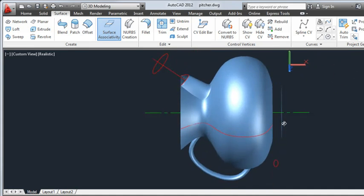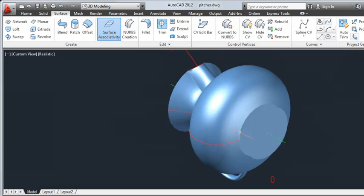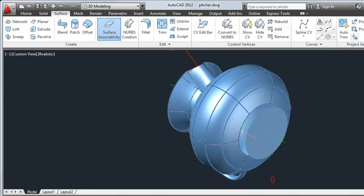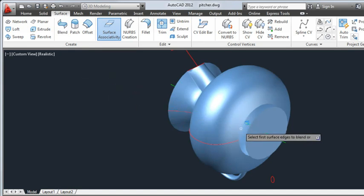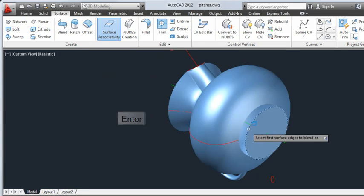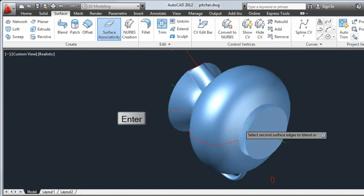Now I'll blend the bottom of the pitcher with the body. I'll start by deleting the original base surface as it's no longer needed. I'll select Blend from the Surface tab and select the edge of the bottom surface as the first edge and press Enter, then the edge of the pitcher as the second edge and press Enter.